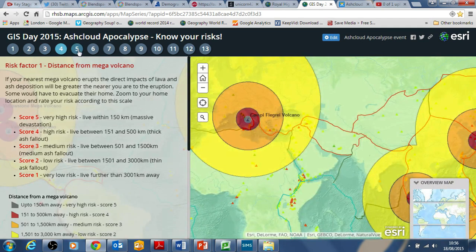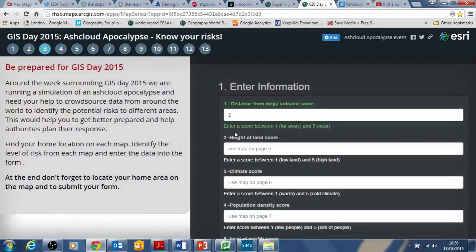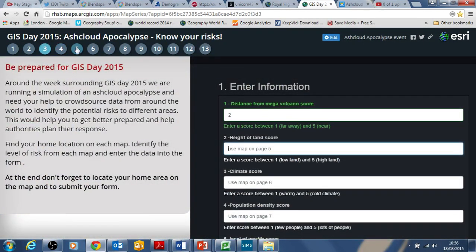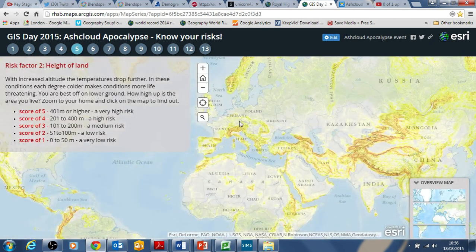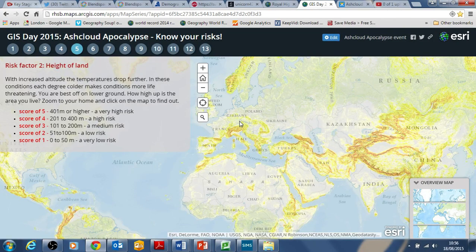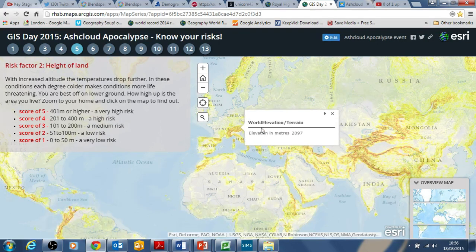You need to work through the different tabs. Having done that, you go to height of land and enter data for that. The higher the land, the colder it would be — if there was a cooling effect from a mega volcanic eruption, the higher land you are, the colder it would become. You zoom to your home location and click on the map.